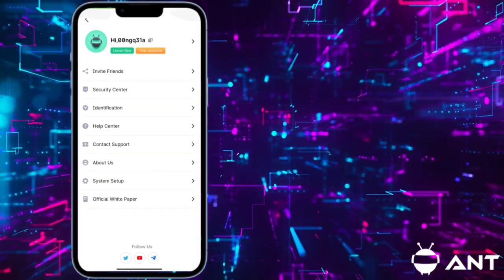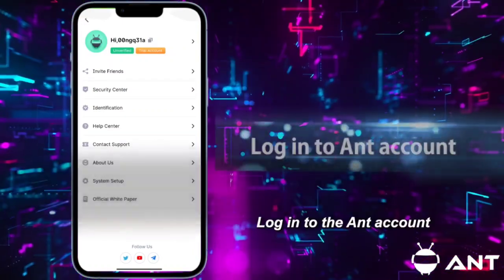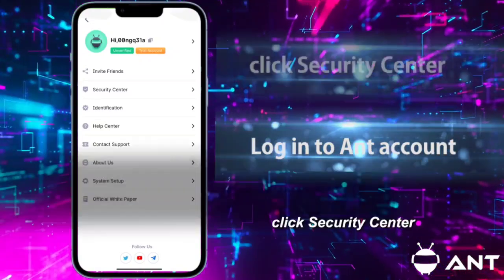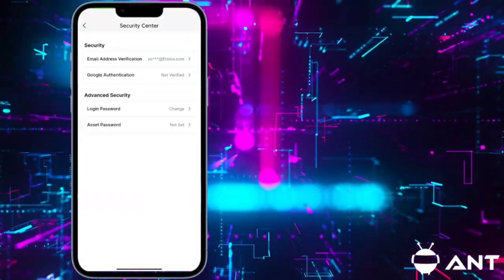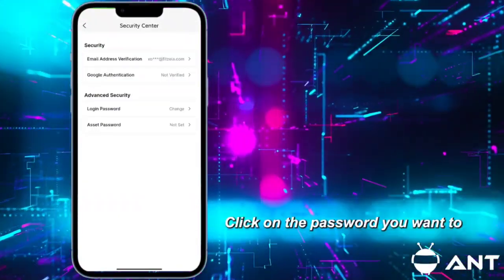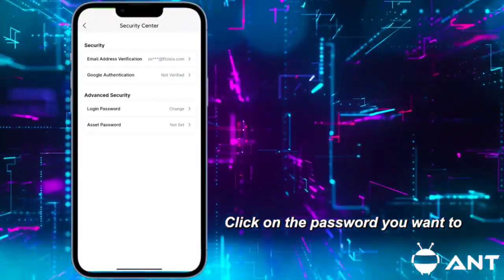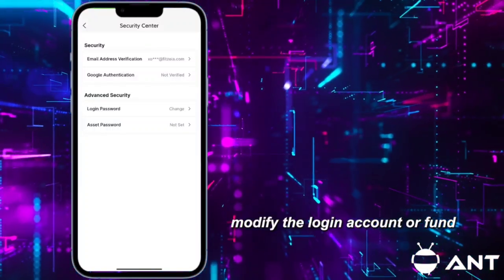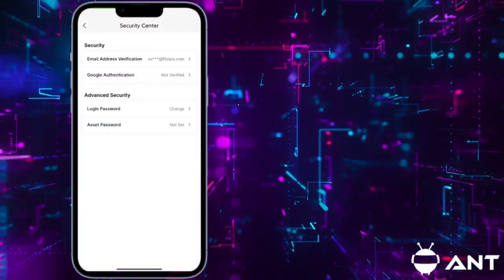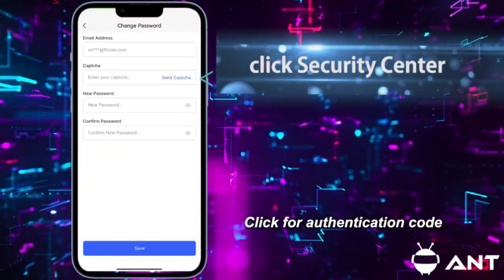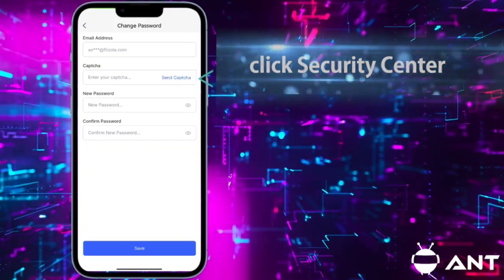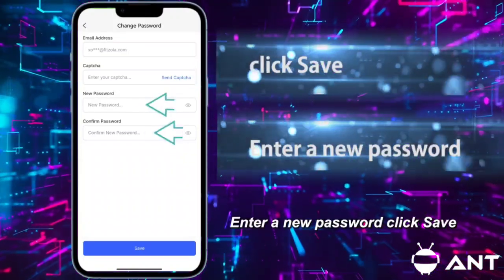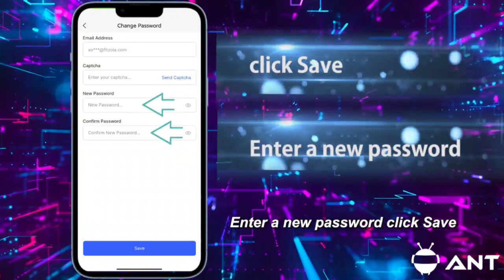How to quickly change the password: Log in to the Ant account, click Security Center, click on the password you want to modify — login account or fund — click for authentication code, enter a new password, and click Save.